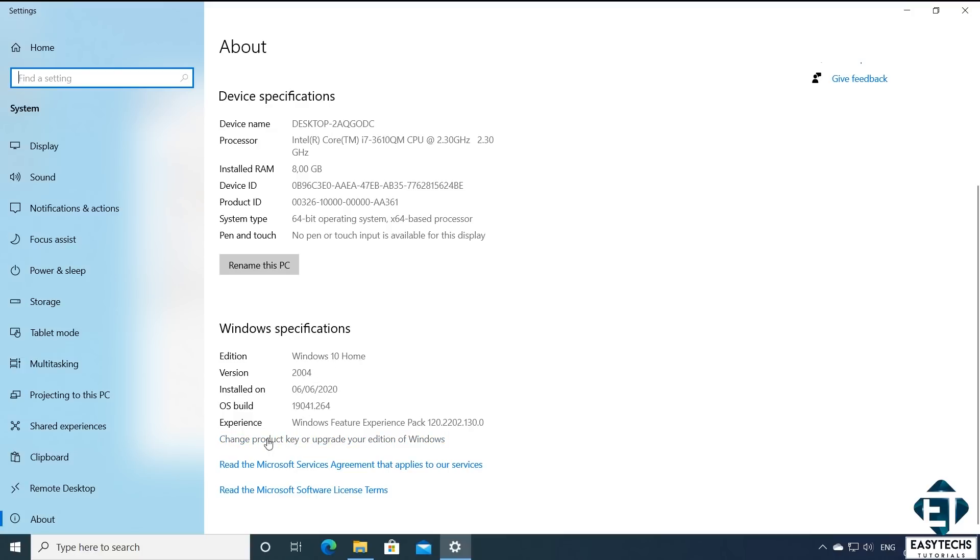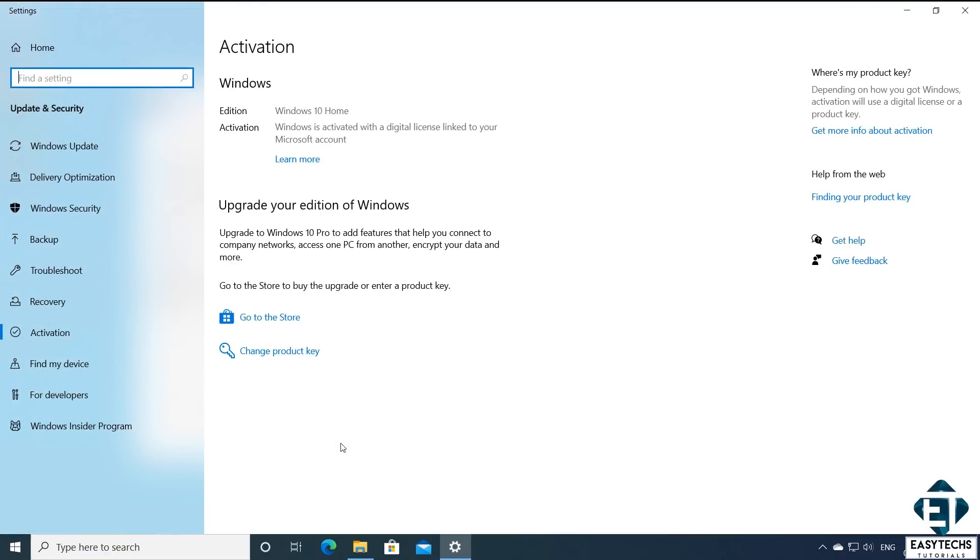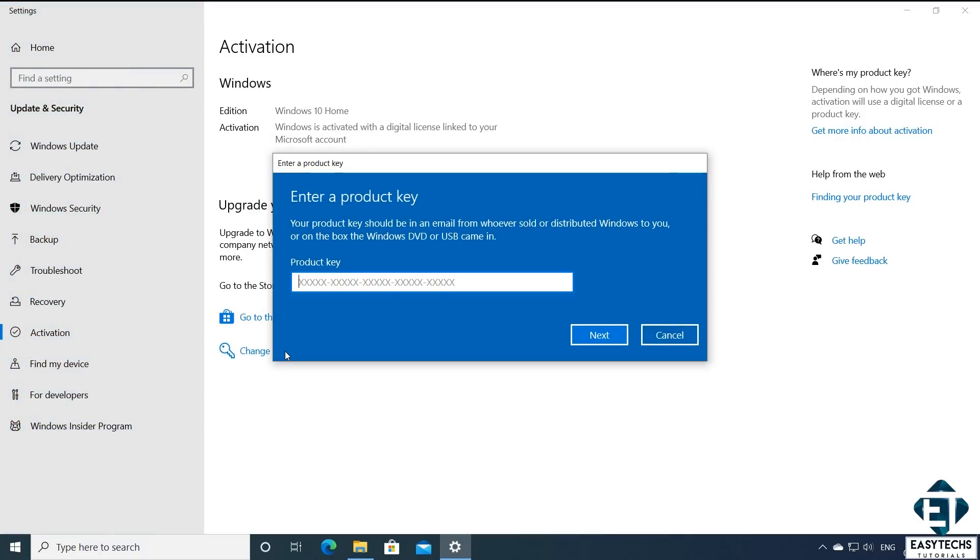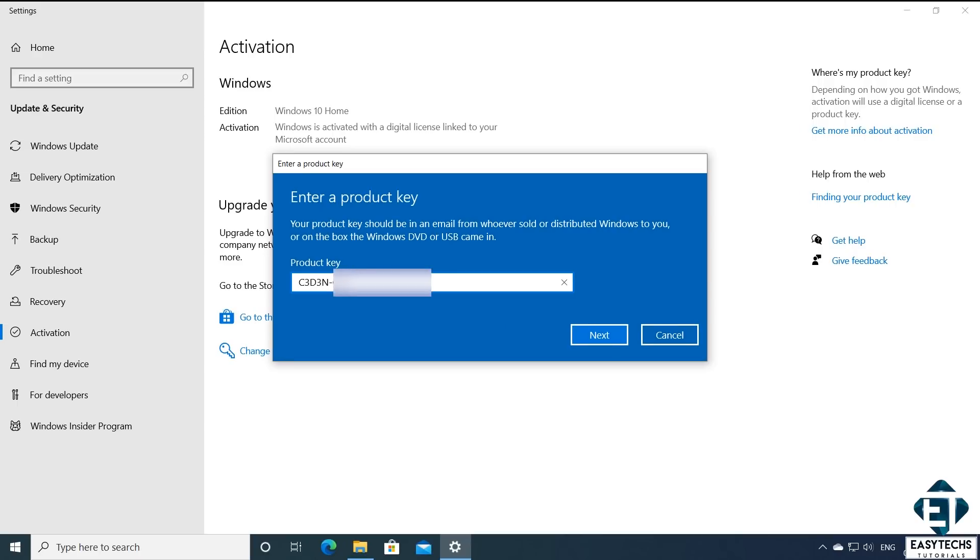And below that you should see where it says change product key or upgrade your edition of Windows. So to upgrade from Windows 10 home to pro or to activate a pro edition, just click on that. It should bring you to a page like this. Here click on change product key. And then you should have this blue dialog box asking for the product key. Here carefully enter the Windows 10 Pro license key you received from Prime Tech Mart. After entering the key, hit next.